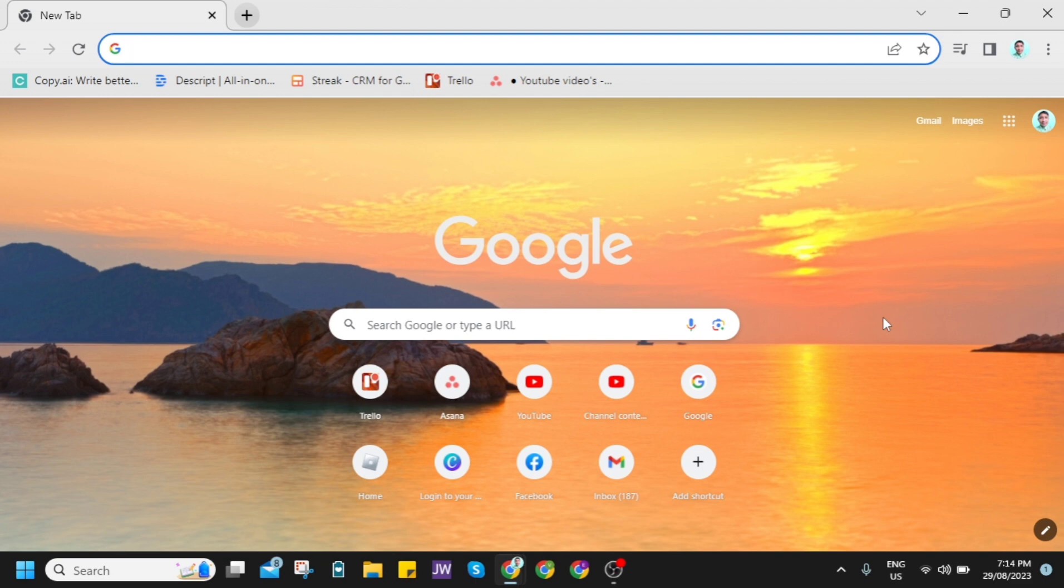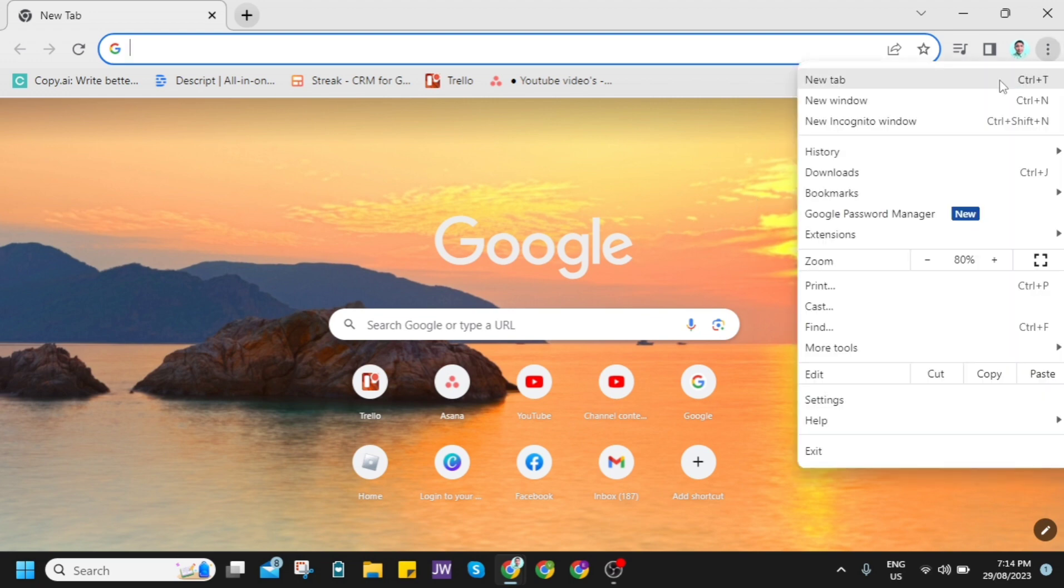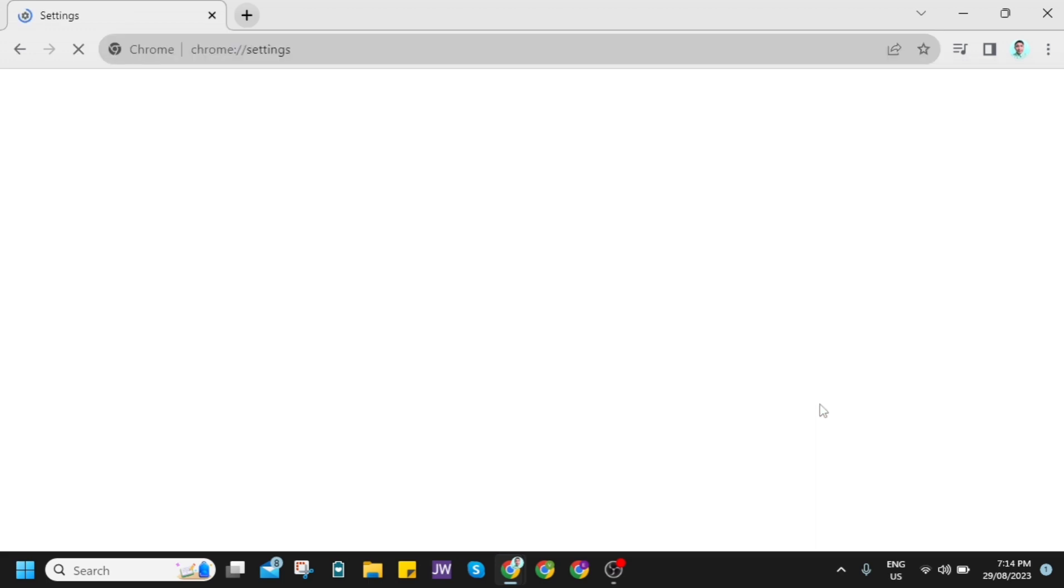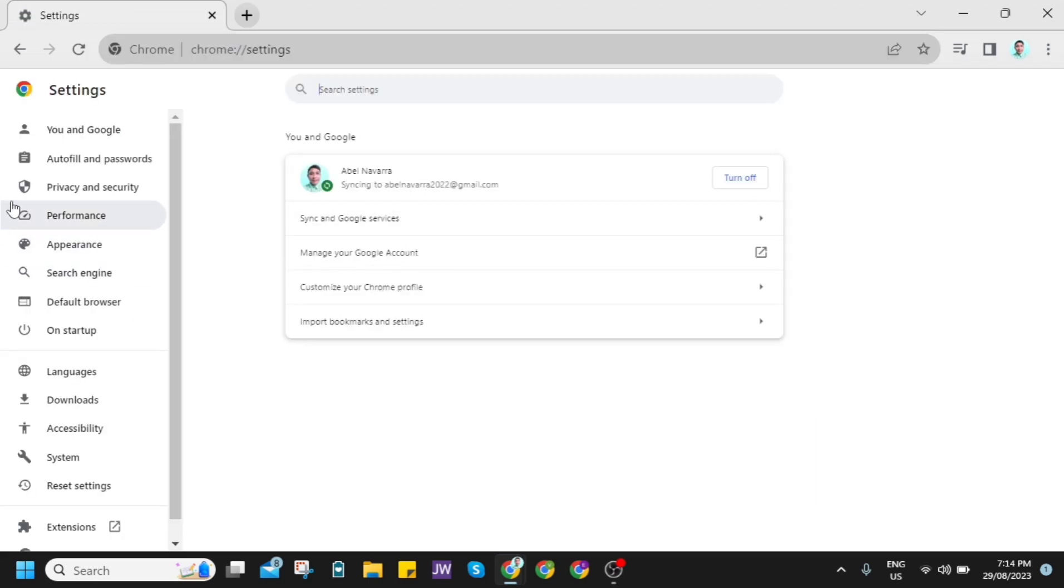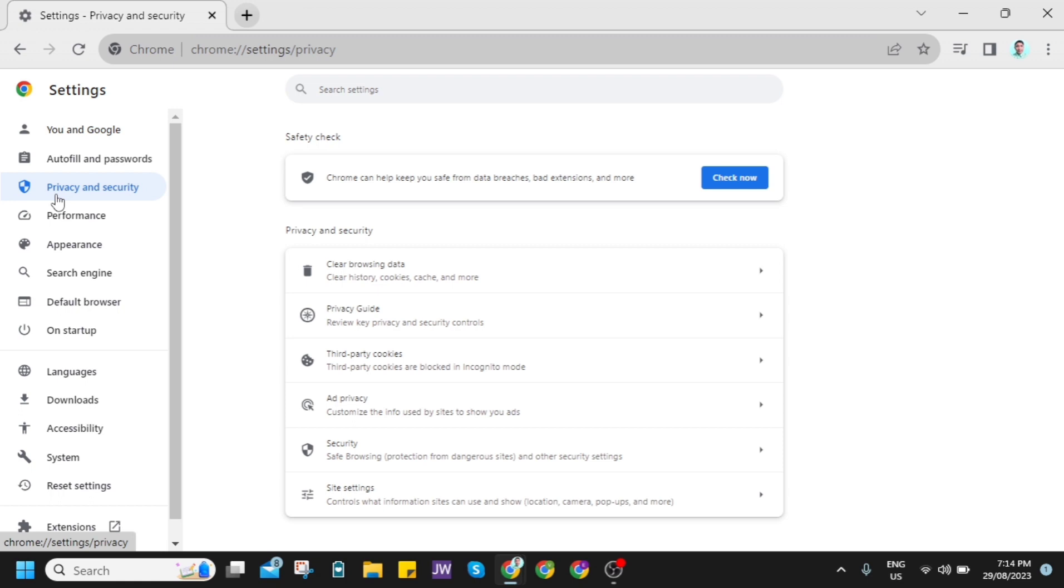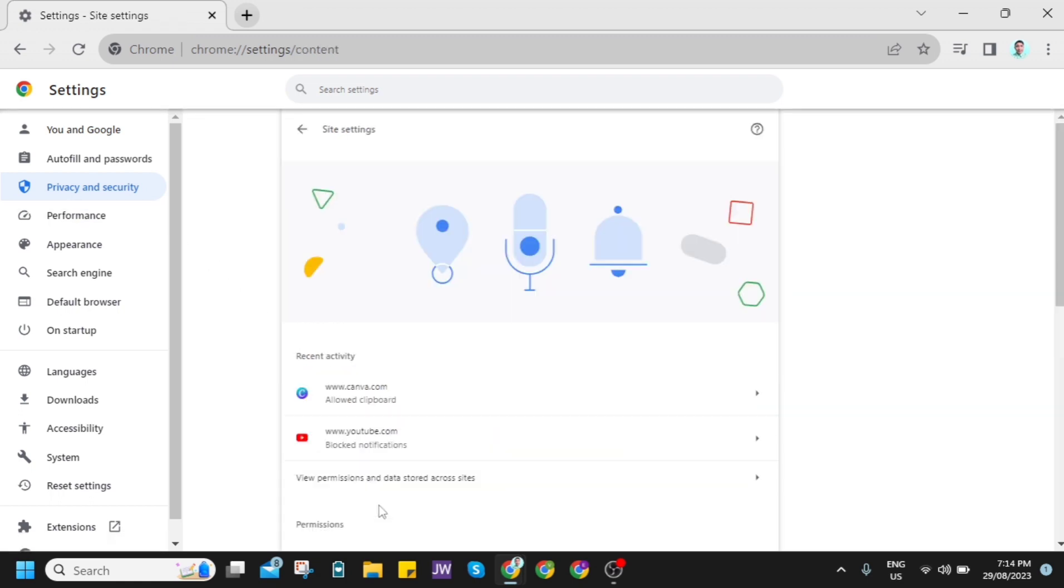So the first method that we're going to do here is to clear data from Google Chrome. Just open up Google Chrome and then click on the three dots right here, and then click on Settings. Now here on the settings, just try to click on Privacy and Security, and then click on Site Settings at the bottom.